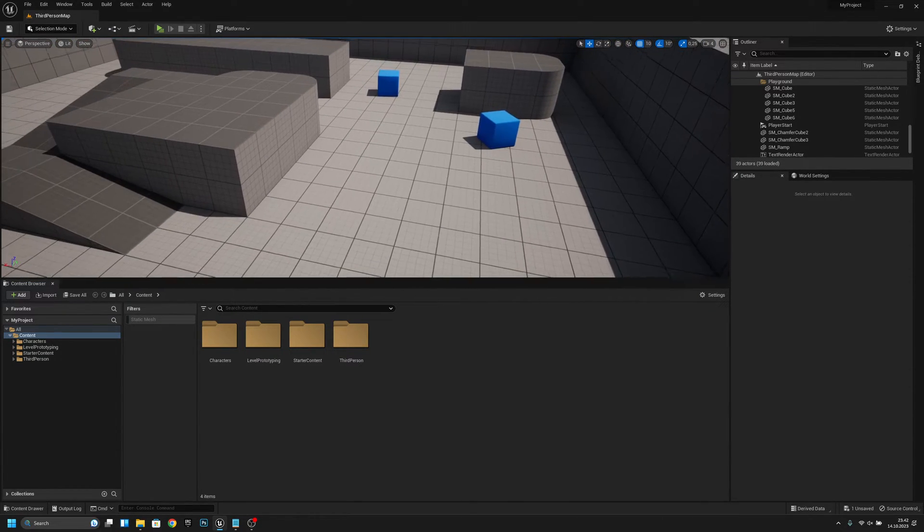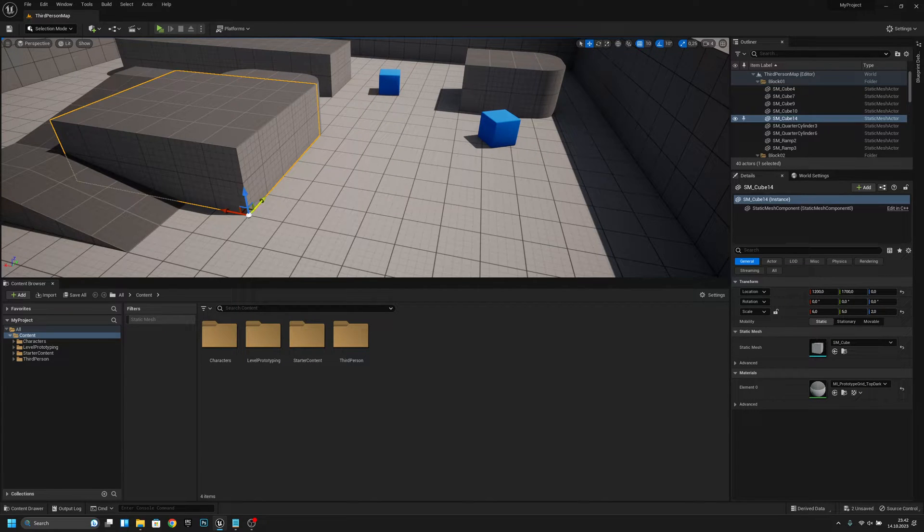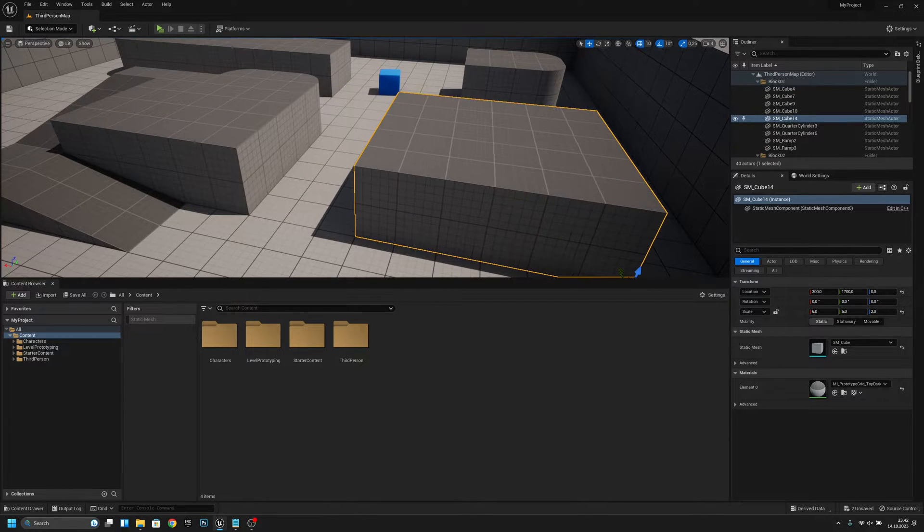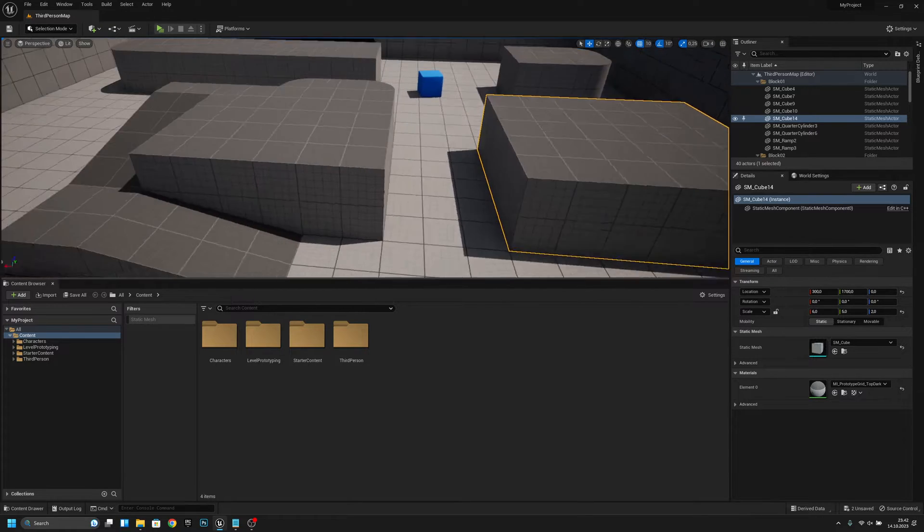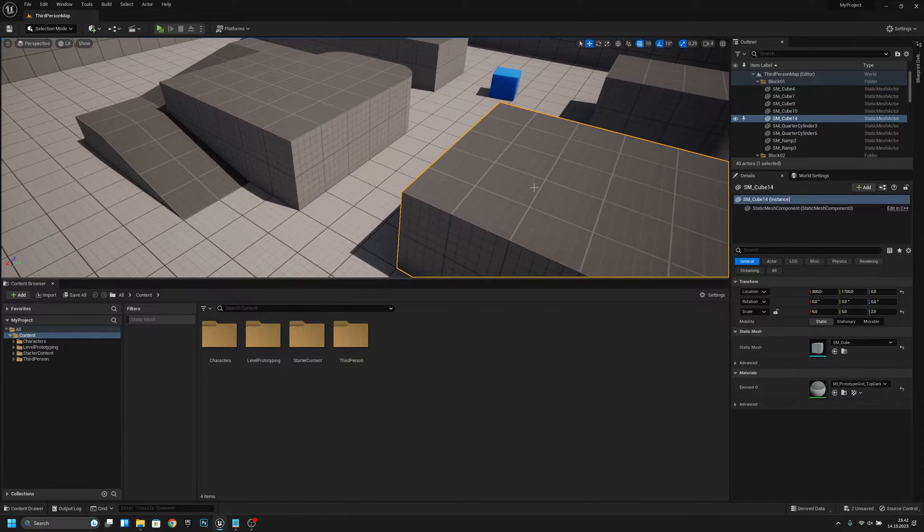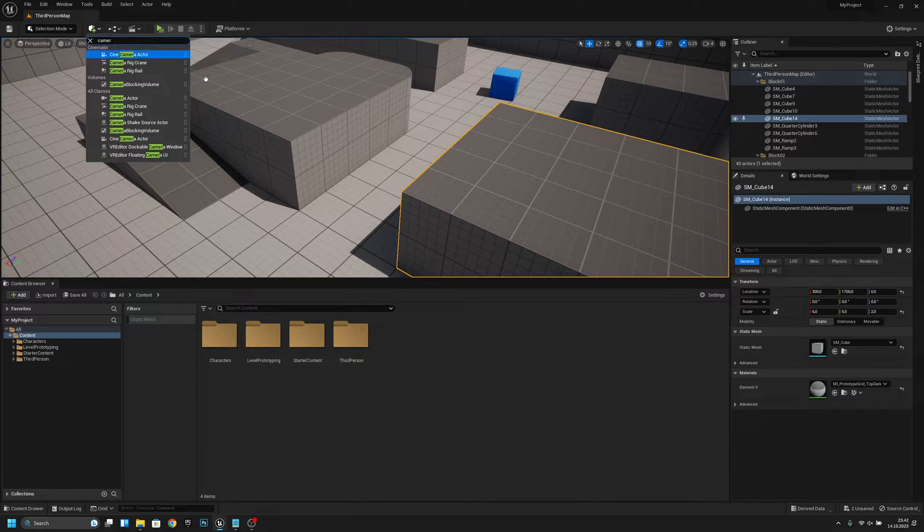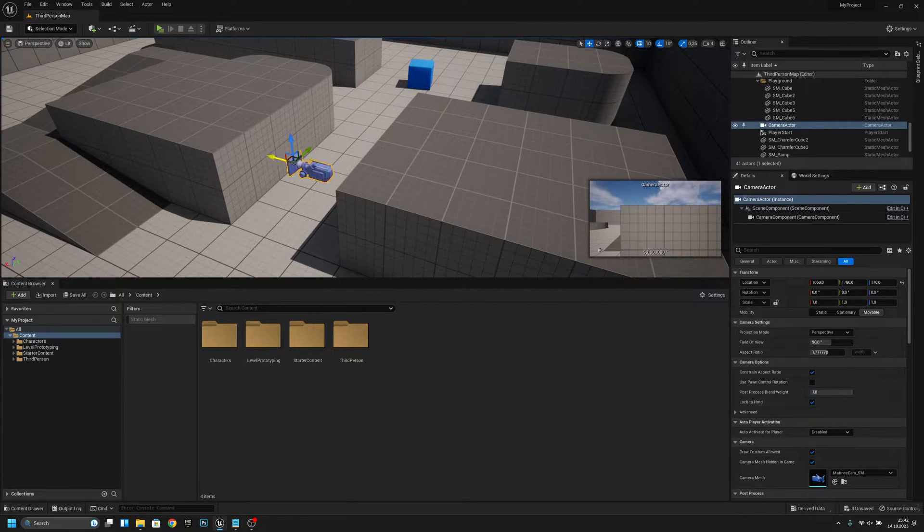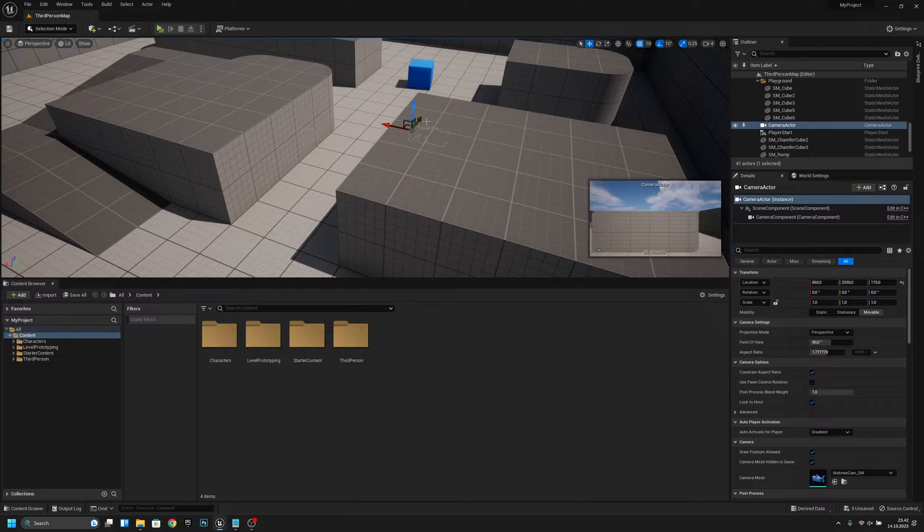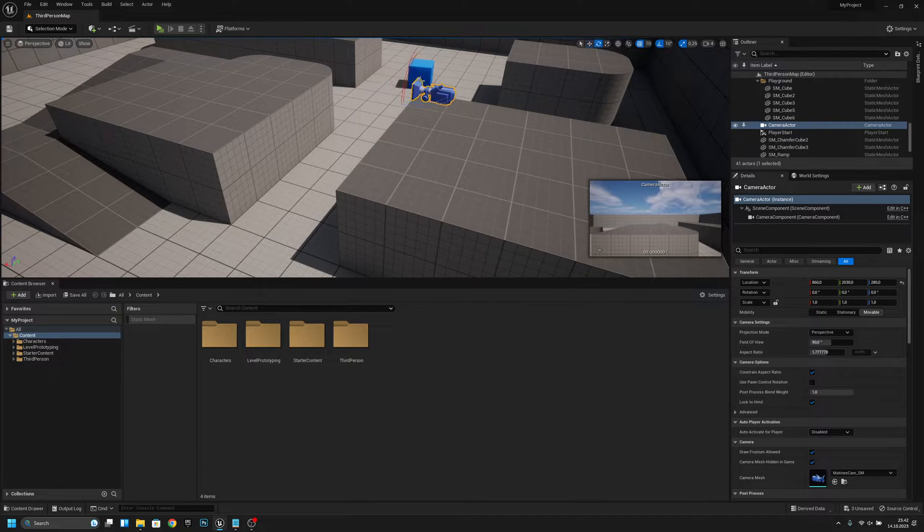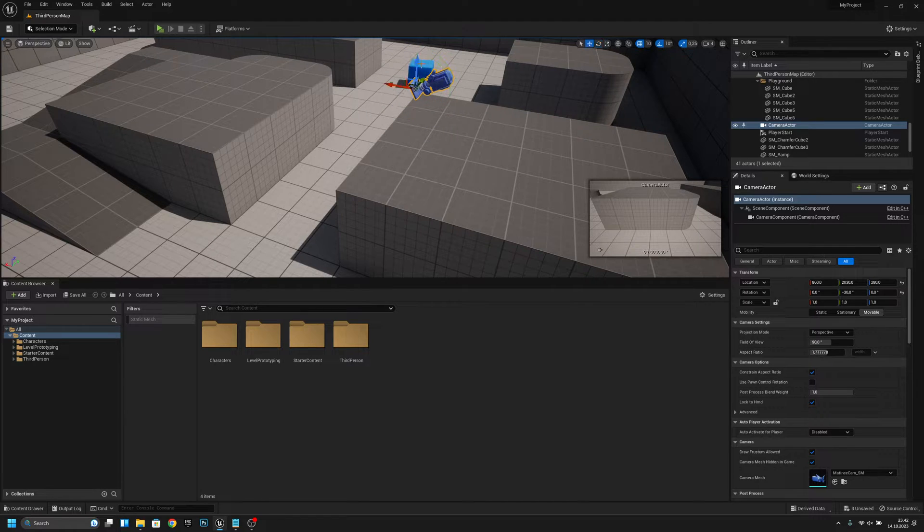I'll just duplicate this, make it like this. Now let's add the camera actor. Let's move it to here.